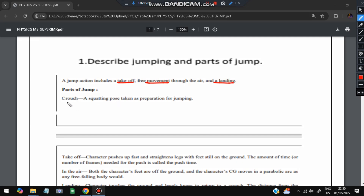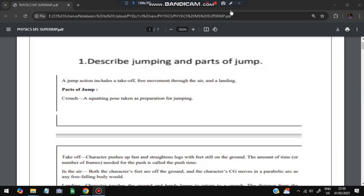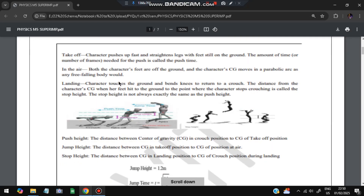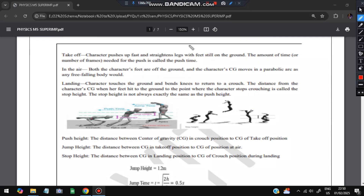There are five parts of a jump. First is the crouch — a squatting position taken as preparation for the jump. Second is the takeoff, where the character pushes up past the legs with the feet still on the ground. Third is the air phase. Fourth is landing — just landed without crouching the legs. Fifth is the crouching of the legs after landing.